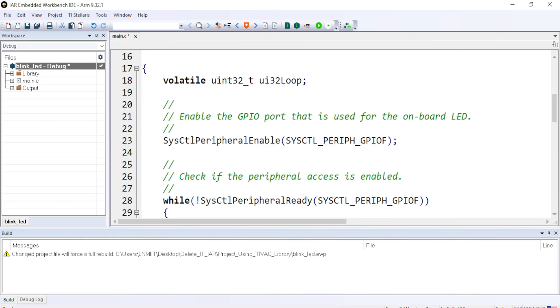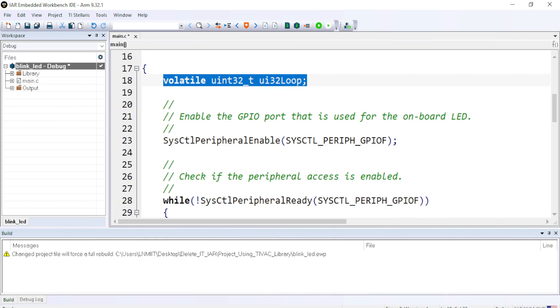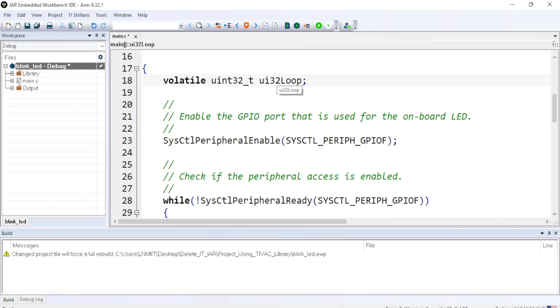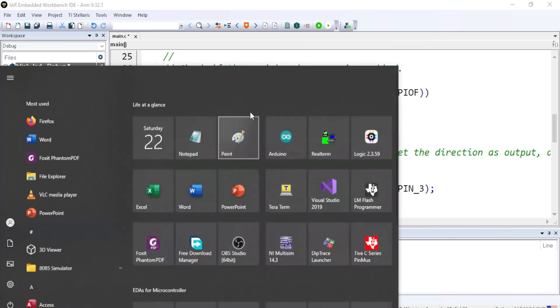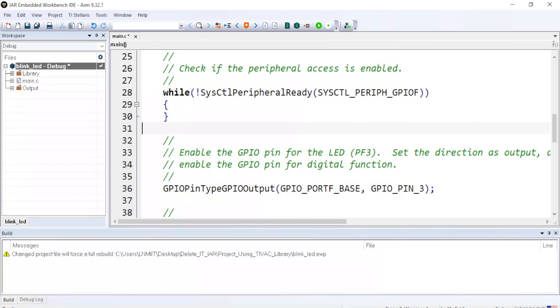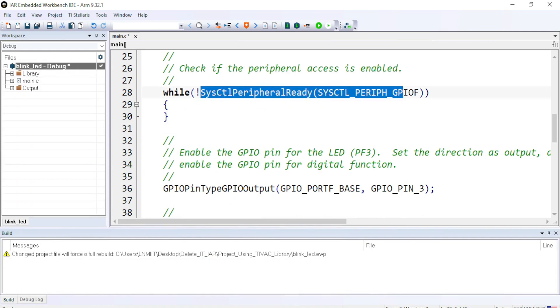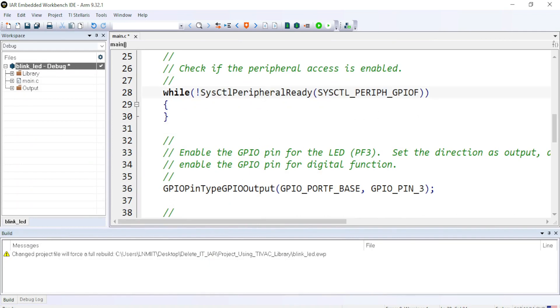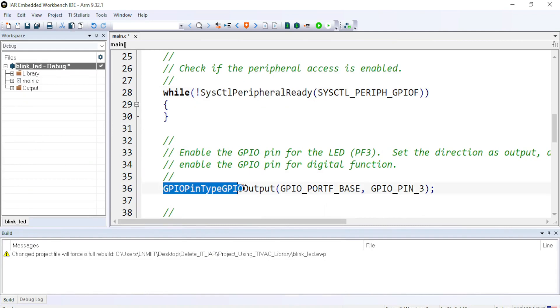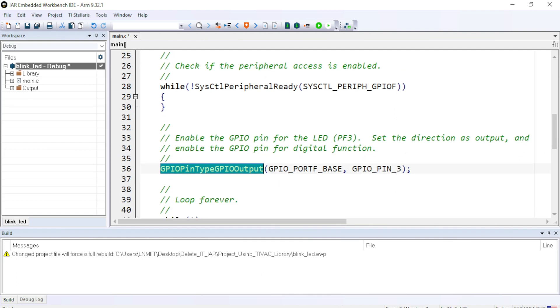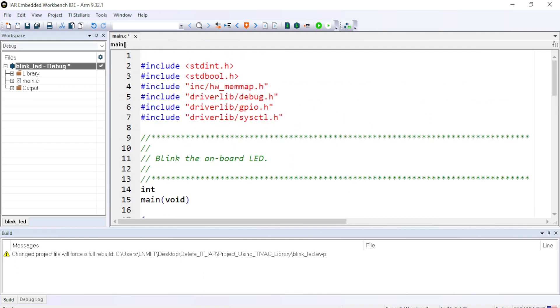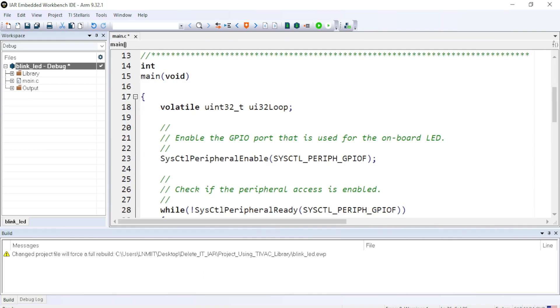Inside that we have the memory map for the microcontroller that we are using. Driverlib folder inside that we are using three header files debug.h, GPIO.h and sysctl.h. Coming down, I have created a variable UINT32_t. The name of the variable is UI32loop. And then we are using some functions related to the peripherals like sysctl peripheral ready, GPIO INT type, GPIO output and so on.